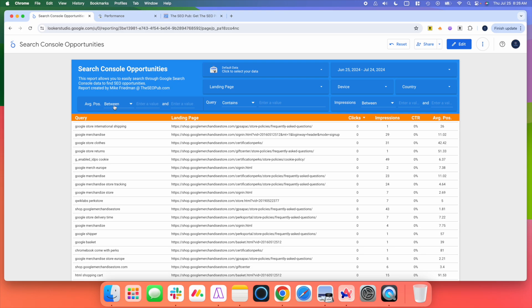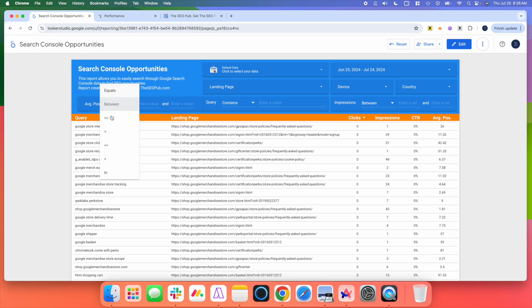If you want to see search queries that are showing average position between 15 and 25, you can enter those values here, and it will sort all the data and just show you search queries that are showing up between 15 and 25. You can also change this. Instead of between, you can use greater than, less than, whatever you want to do there.